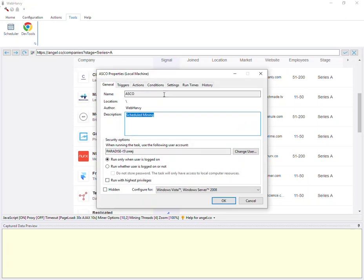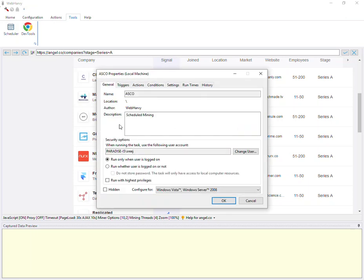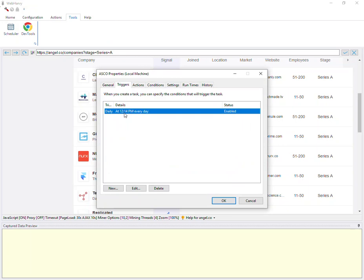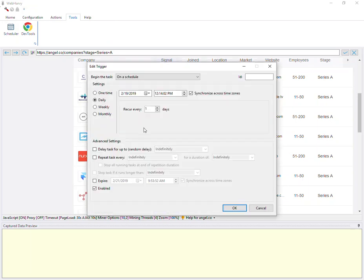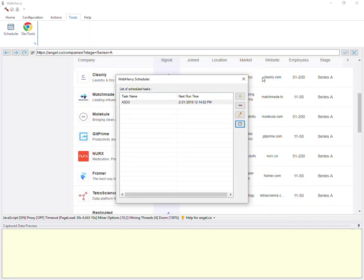This would give you more control over how the task is triggered and how it is run and also regarding how often it should be repeated. When you apply the changes made here, it would automatically reflect within Webhavi.